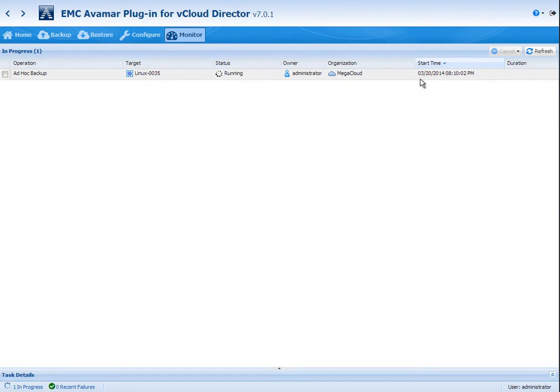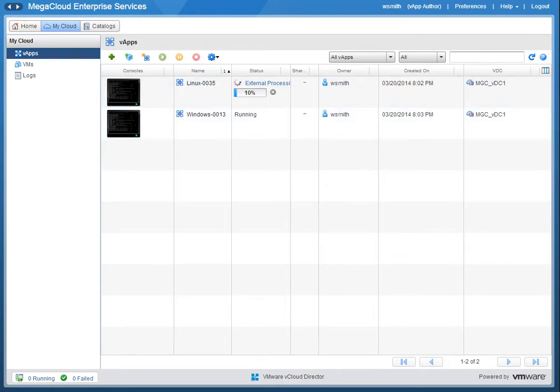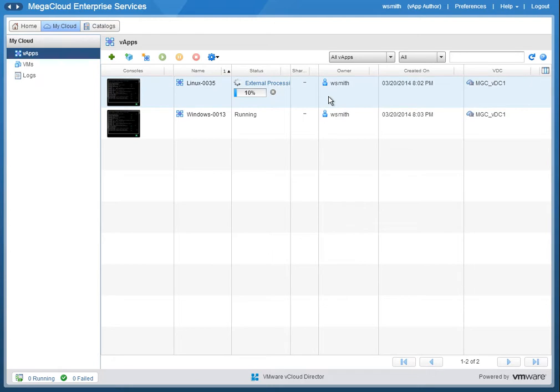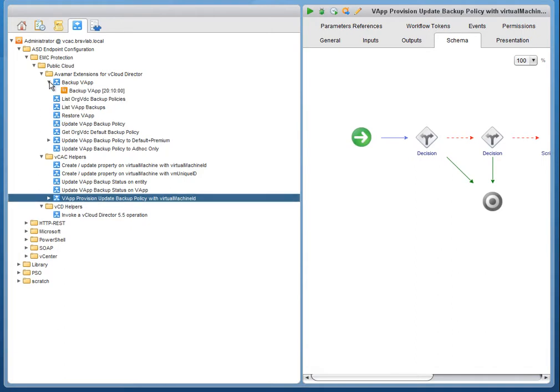We're switching over here to the GUI for vCloud Director protection. And you can see that there is a process being tracked there for the backup for that customer. And as well, vCloud Director, if the customer had access, they'd see that their vApp had external processing occurring on it. So there's three different areas that the backups are being recorded and tracked. The tenant would really be focused on the vCAC portal, most likely.